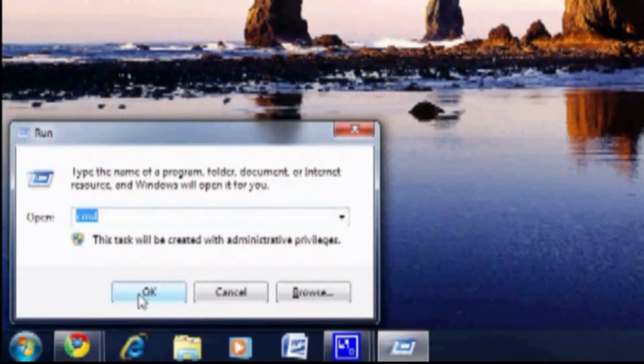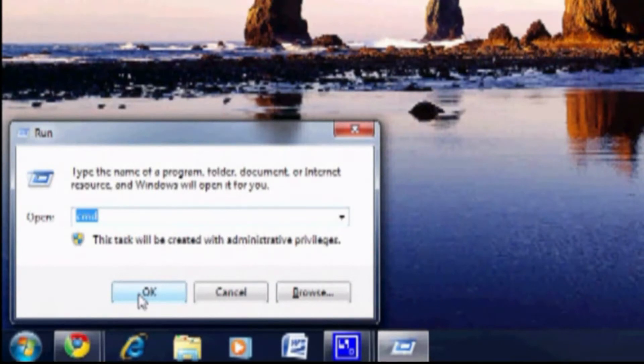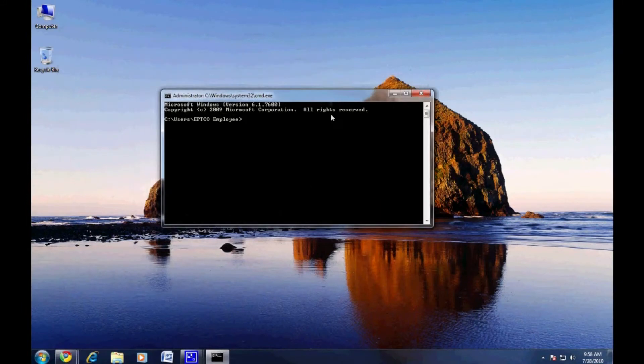Access the run command by pressing the Windows key and R at the same time. Type in CMD and hit enter. In the next window that comes up, type in IPConfig and hit enter.